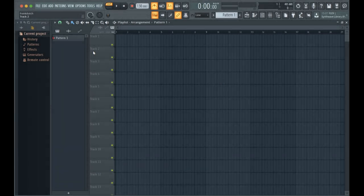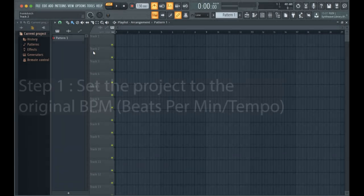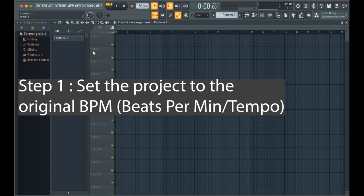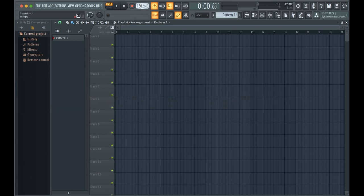The first thing that you want to do before anything is you want to set the tempo to whatever the original BPM is. In this example, I'm going to use 170. The stems that I have, the BPM is 170.